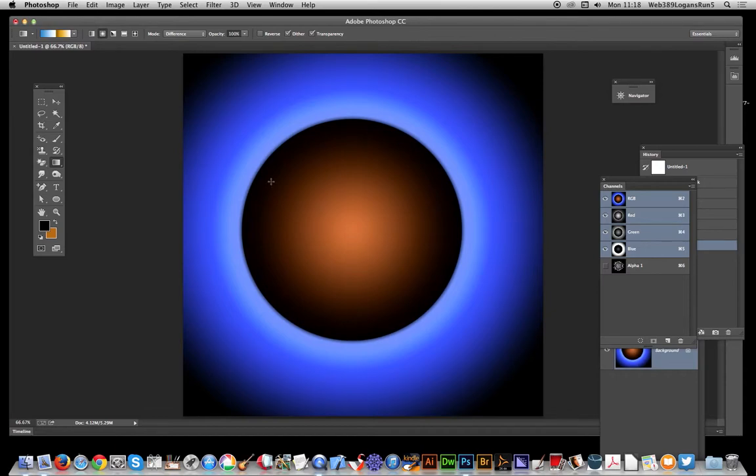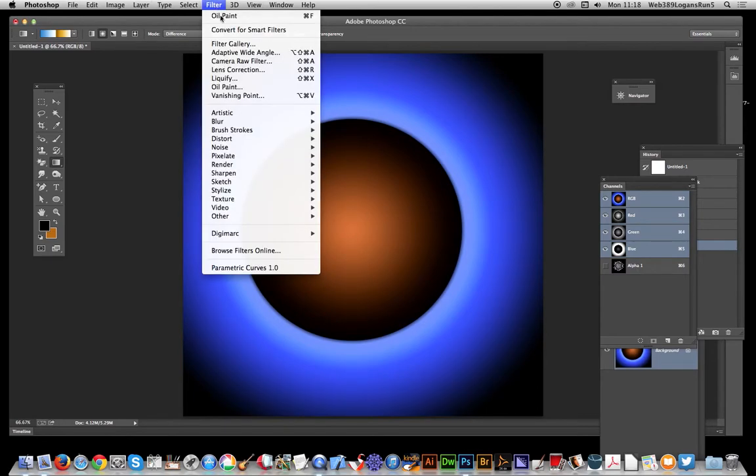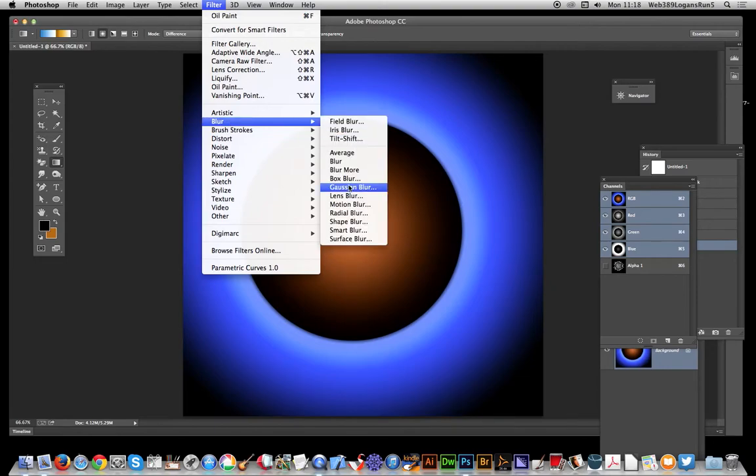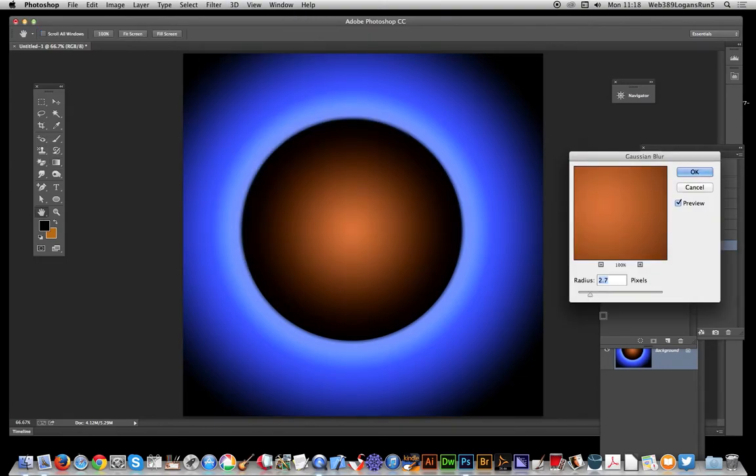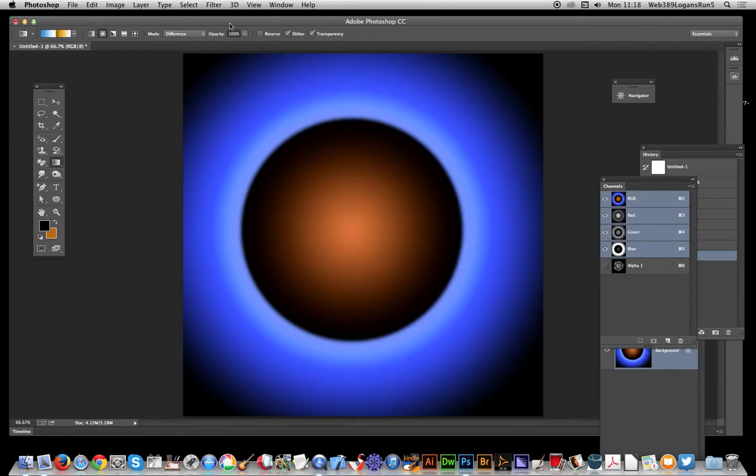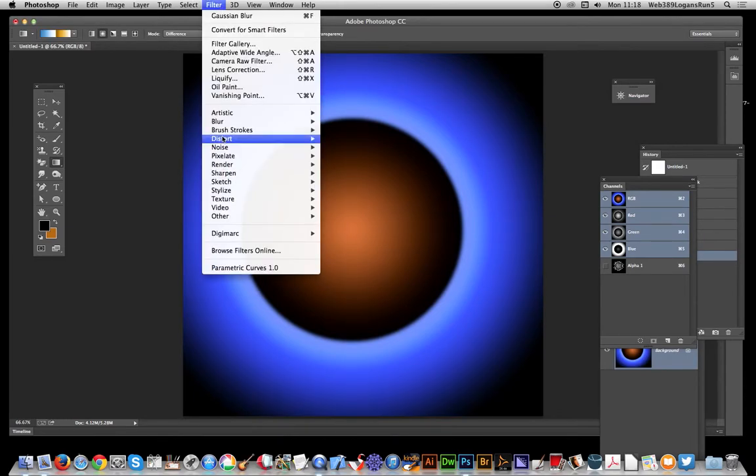Now I've done that, I want to go to filter and add a little bit of blur. I don't want it just as sharp, so I'm going to blur it slightly. Click OK. And now filter render, and this is where the emboss comes in.